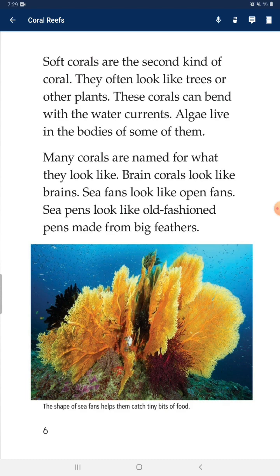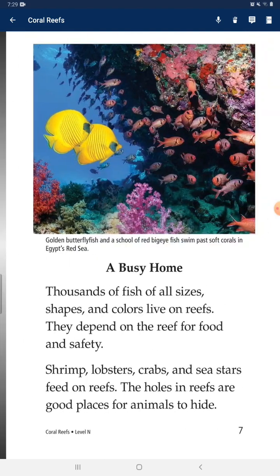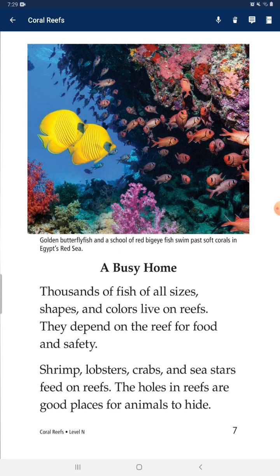Many corals are named for what they look like. Brain corals look like brains, sea fans look like fans, and sea pens look like old-fashioned feather pens. Thousands of fish of all sizes, shapes, and colors live in the reefs.